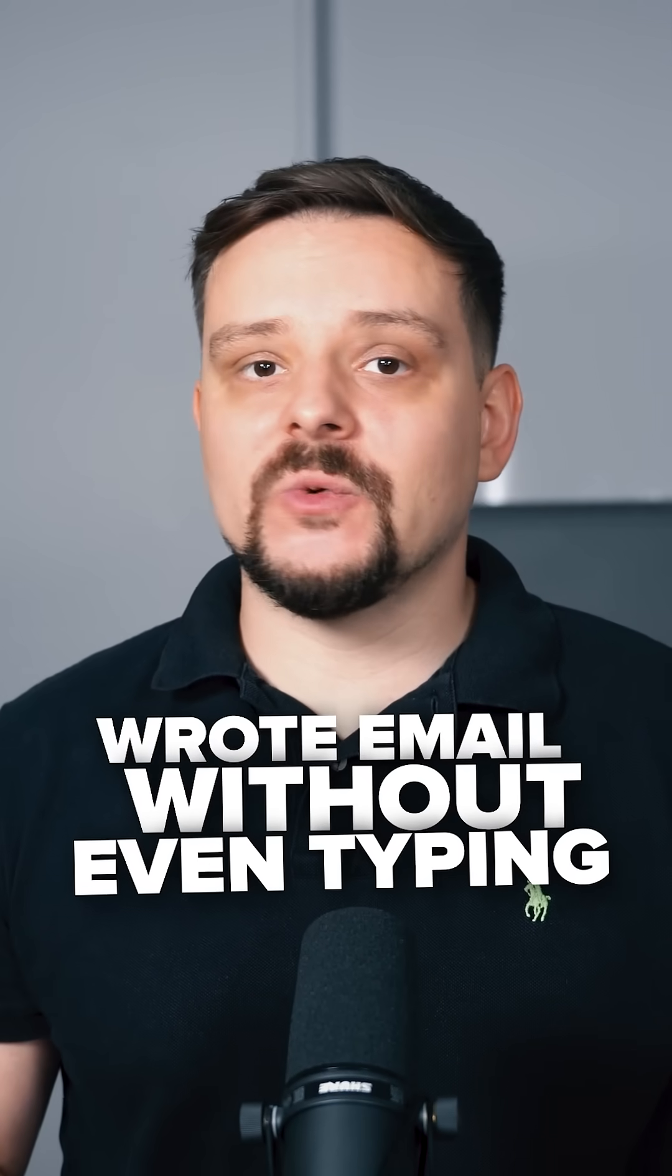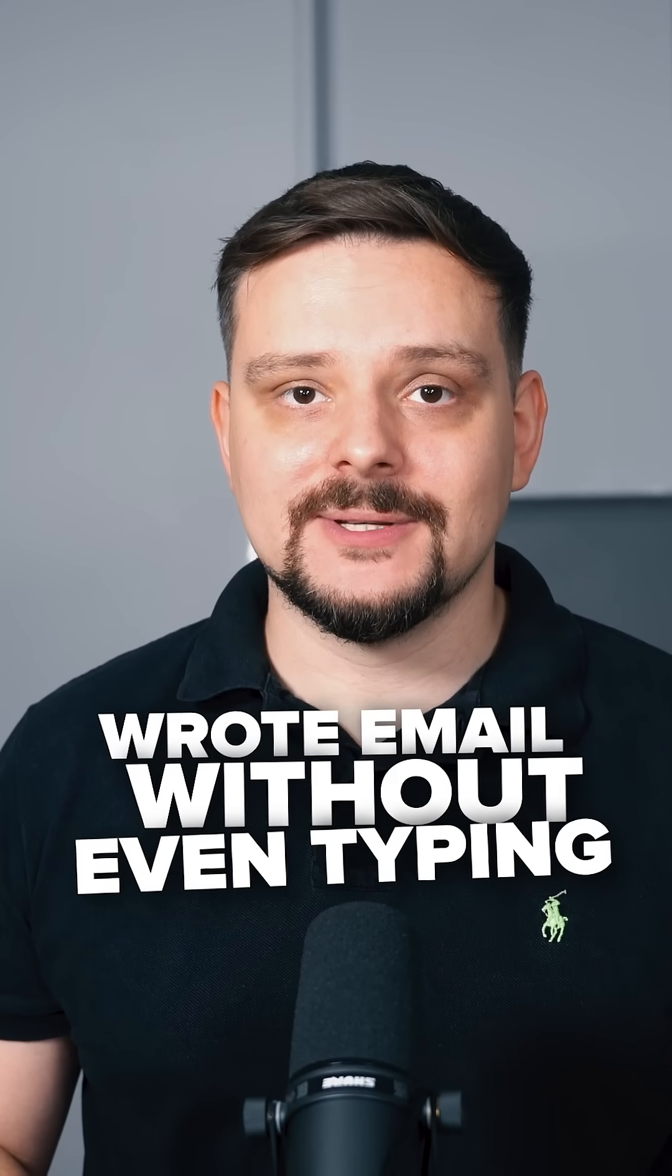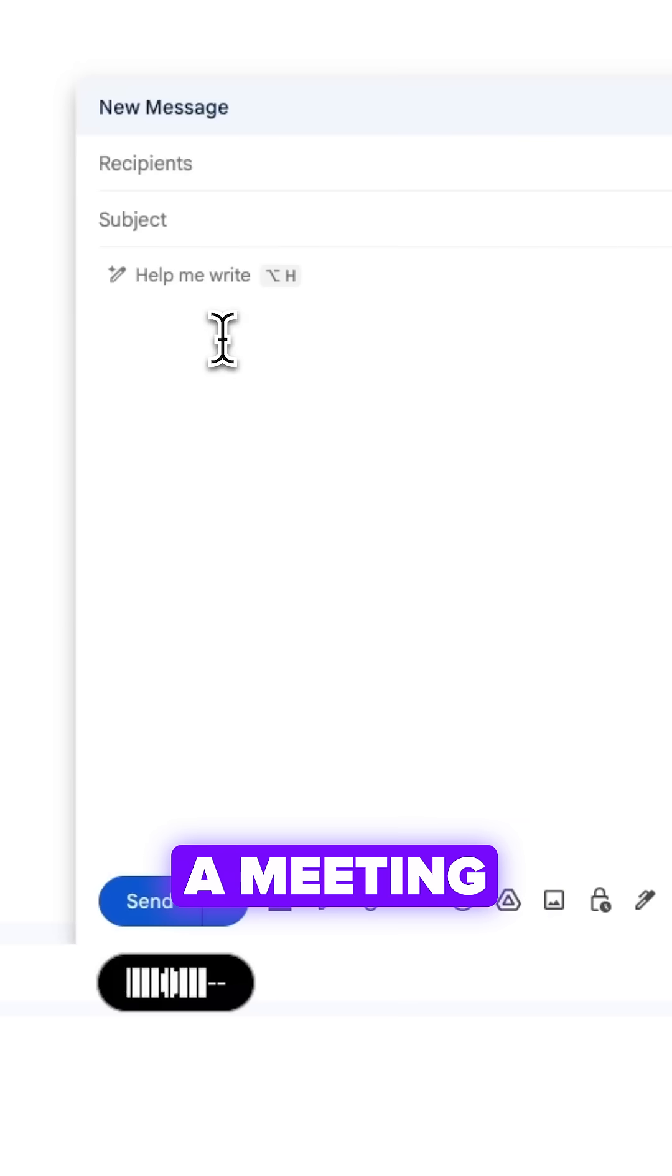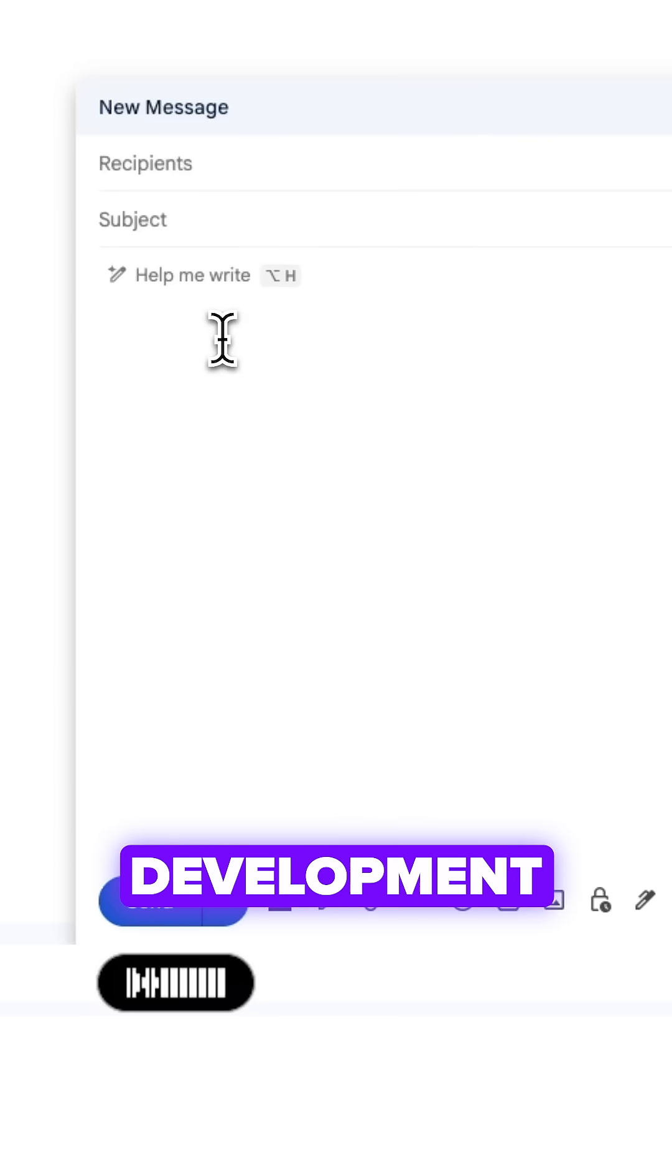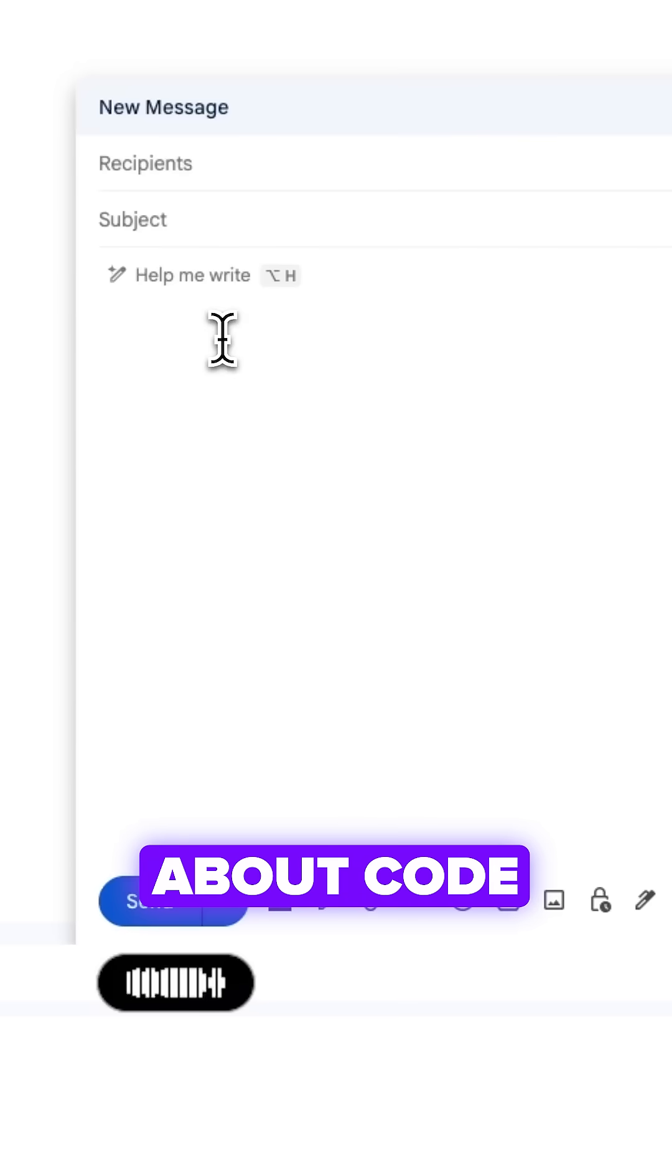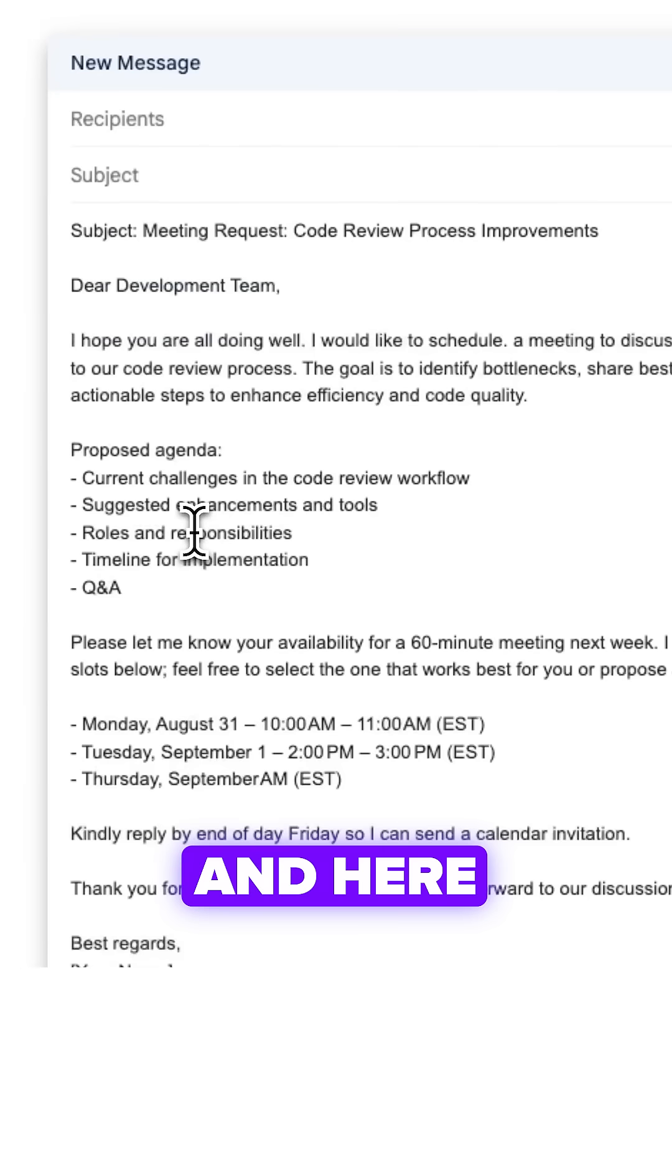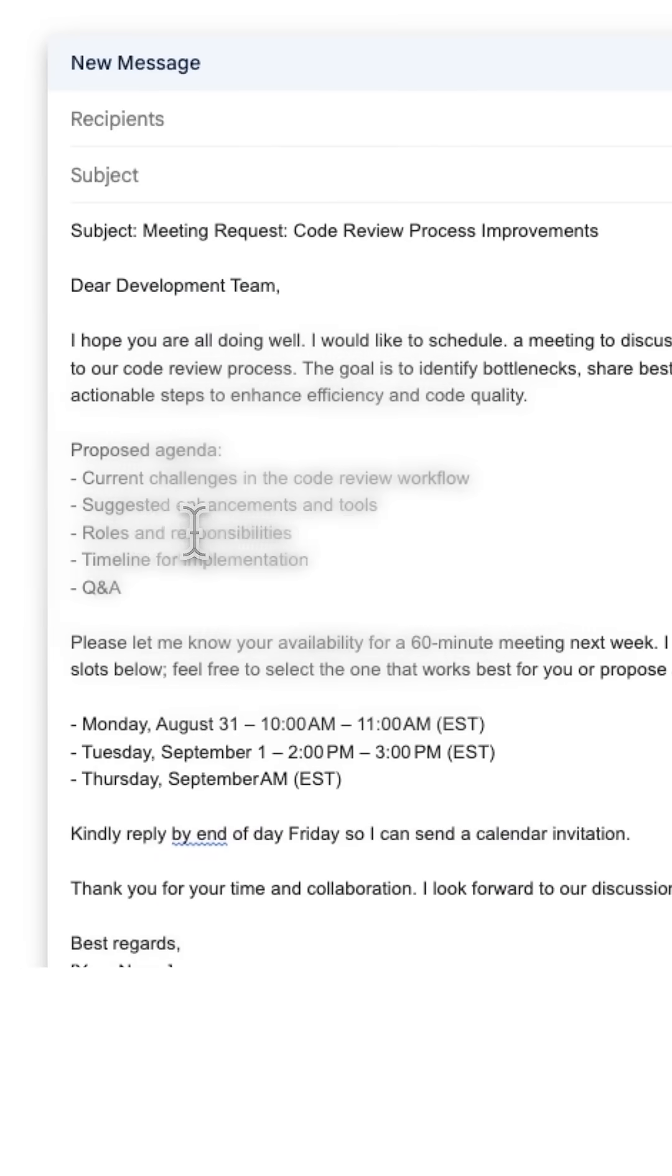Guys, I just wrote this email without even typing. Write a professional email to schedule a meeting with the development team about code review process improvement. And here it is.